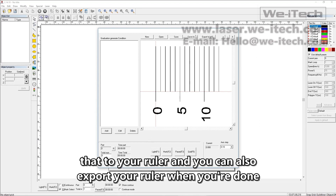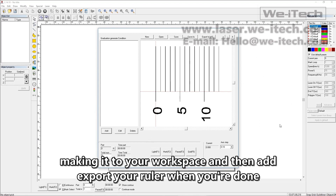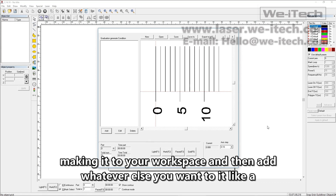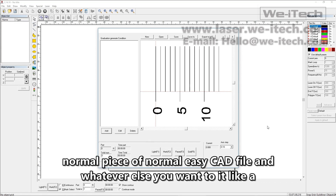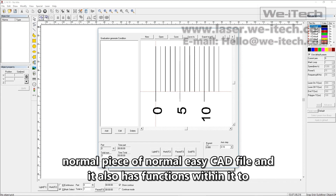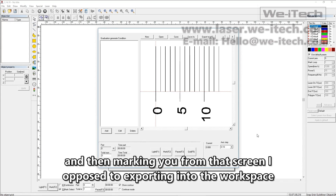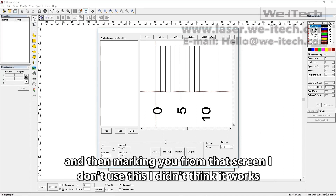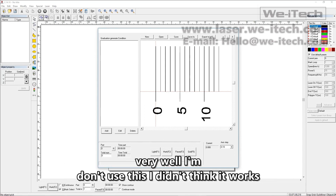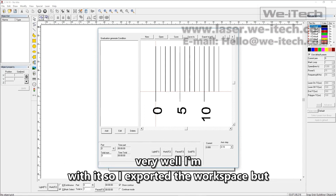You can also export your ruler, when you're done making it, to your workspace, and then add whatever else you want to it like a normal EasyCAD file. It also has functions within it to actually mark from this screen, as opposed to exporting it to the workspace and then marking it from that screen. I don't use this — I didn't think it worked very well — so I exported it to the workspace.